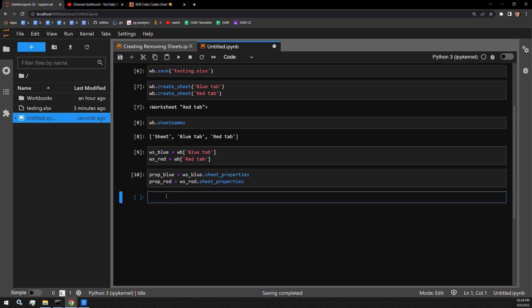These new prop blue and prop red variables have attributes of their own. One of those attributes is the TabColor attribute in which you can assign a hex string value for the color that you want to assign these tabs.